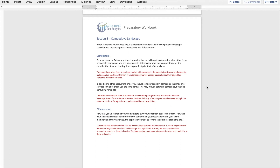The good news is your clients may already know about these competitors because they may be asking you whether those providers would be a good fit. For my hypothetical firm, we've identified two boutique firms in the market — one caters to ag, the other to food and beverage. None of the software providers for either industry offer analytics-based services, though one agriculture software platform does have dashboarding capabilities. To me that means that software provider might be a potential opportunity to differentiate in the market — if we already know the software, can we help our clients better use it?